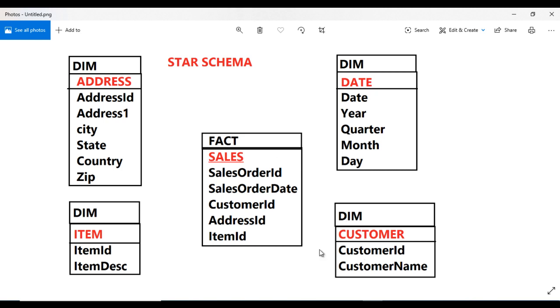So how we can create this fact table in real time. Go to Power BI desktop and we'll see in the practical. Let's get started.